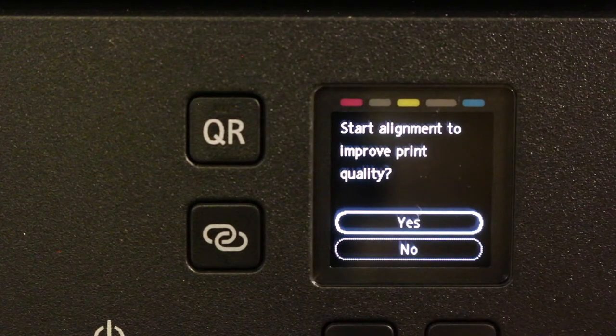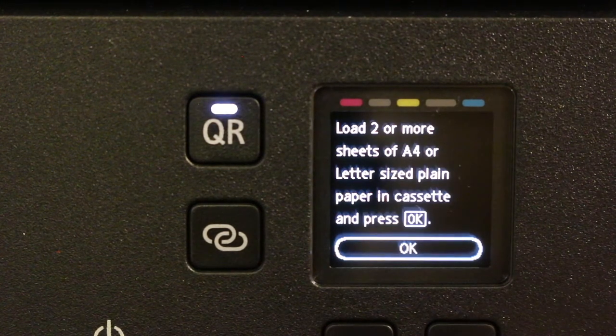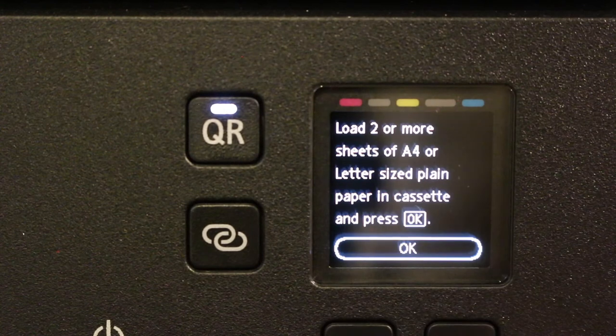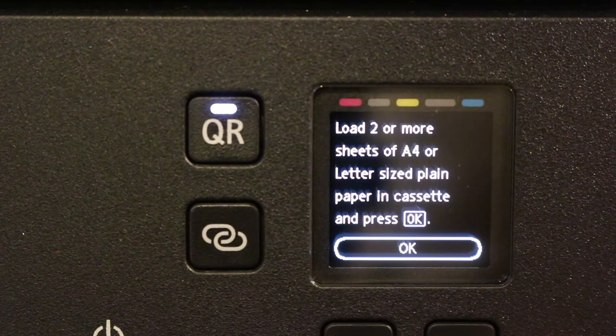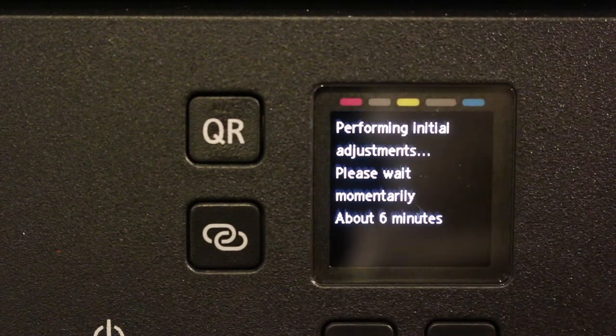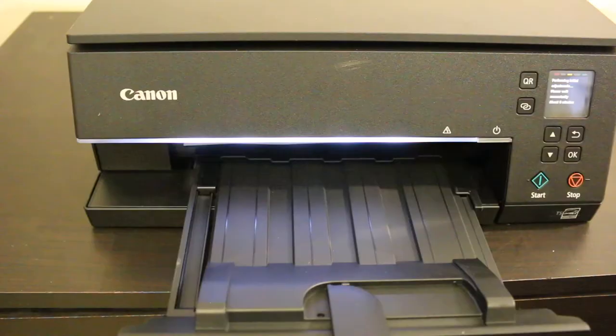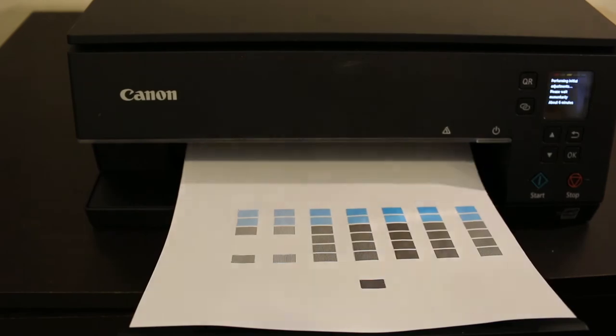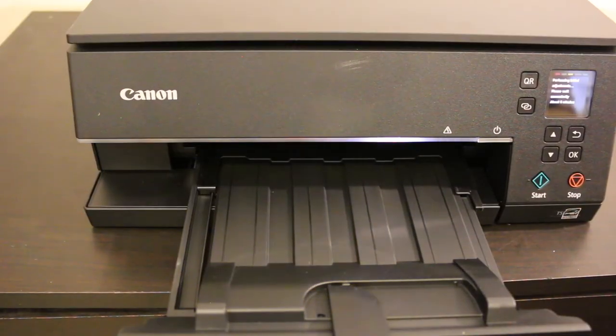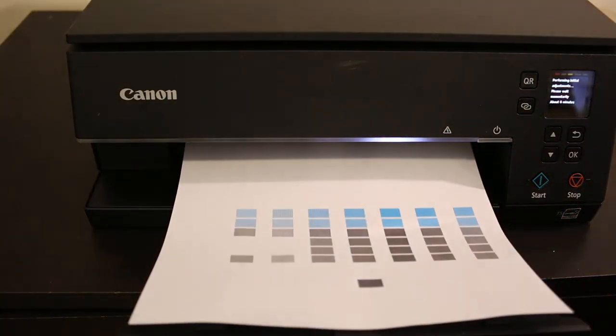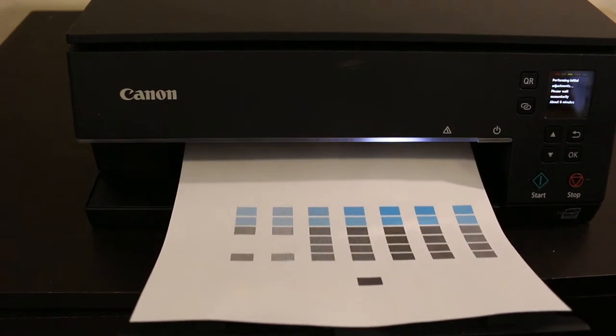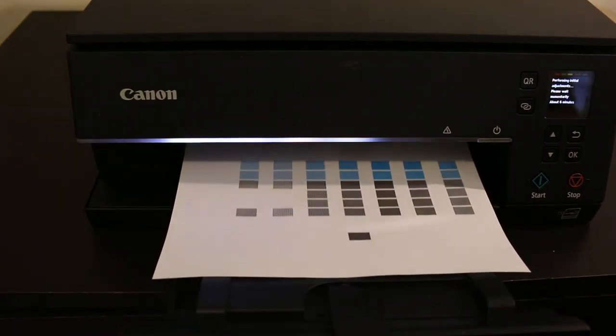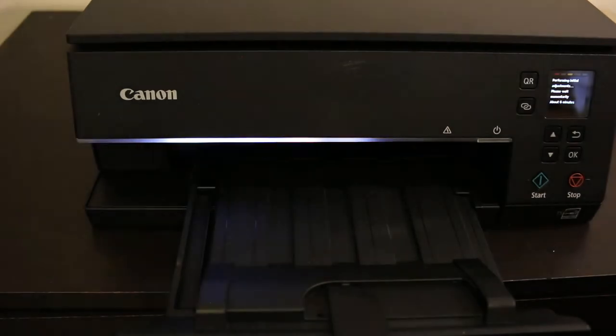It will print a couple of pages which might take some time, at least six or seven minutes it will take for the cartridges to settle for a proper printout. So just wait for that. Once you get all the sheets out, then we go on the display screen again. Like this it will print. This is the printer alignment sheet.